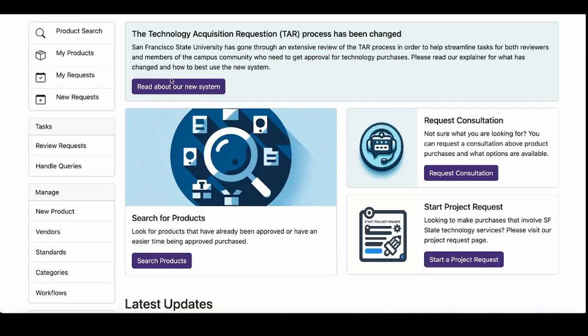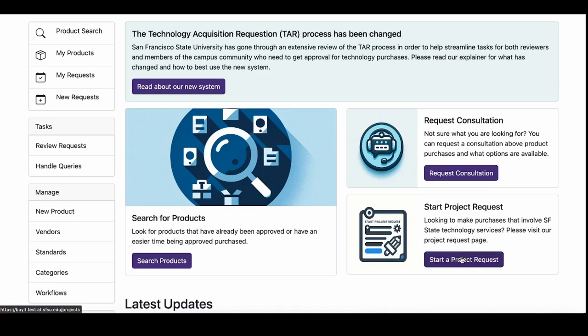Not sure what product you want or want to talk to an IT provider first? Click the Request Consultation button on the home page and you will be connected with your respective IT provider for a service engagement. Have a large or expensive request or looking to request a campus-wide resource? Click the Start Project Request button on the home page.